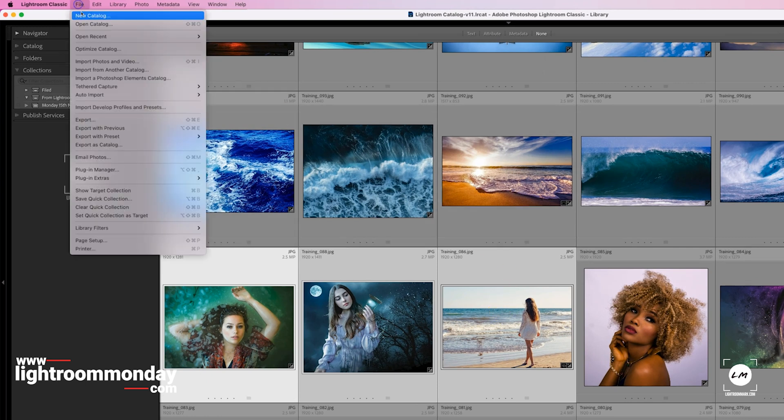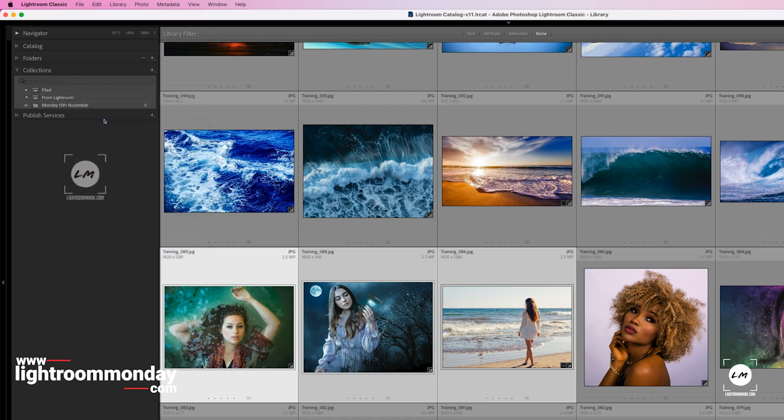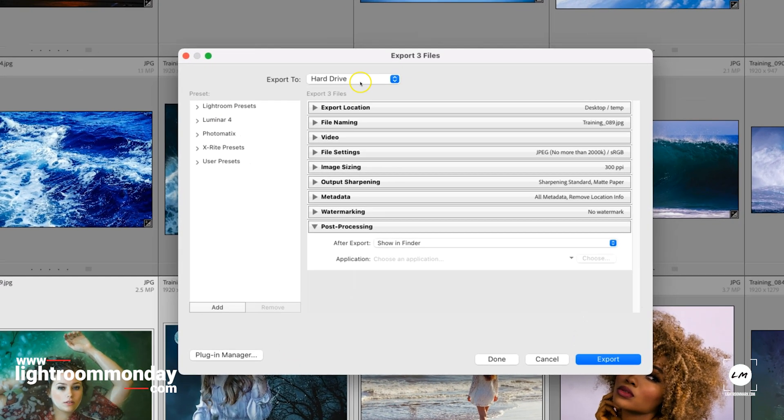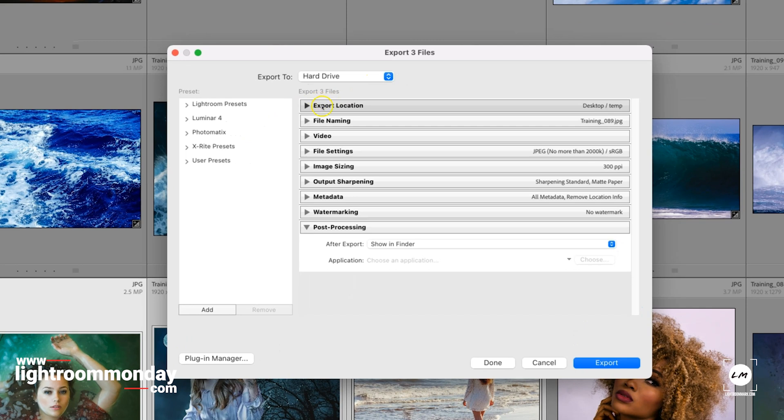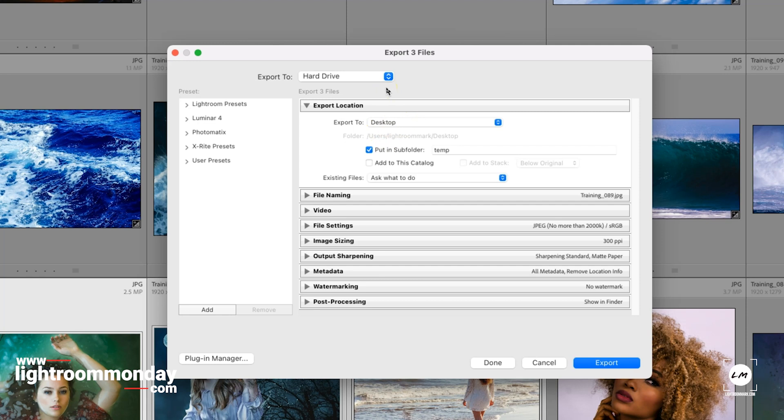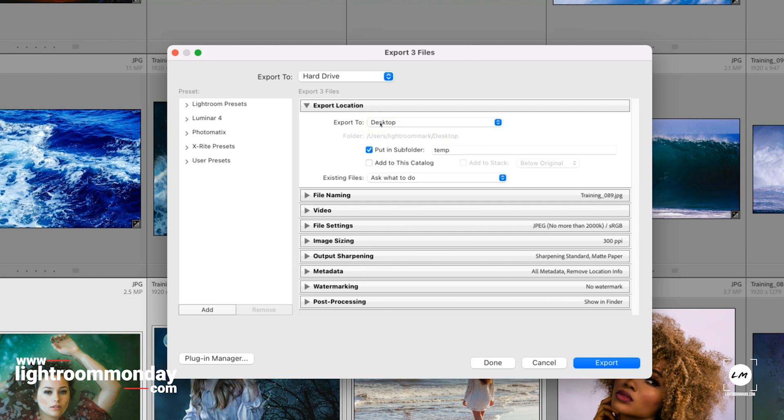I'm going to go File > Export, which on a Mac is Shift Command E, and this window will pop up. I need to choose the location where these exports are going to go. I just put my exports on the desktop because I delete them as soon as I finish with them, and you can rebuild your exports from the original files.